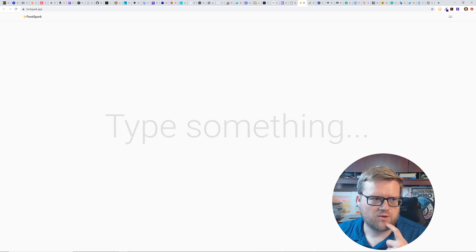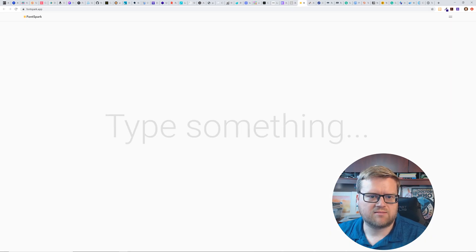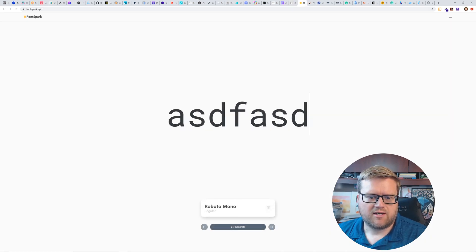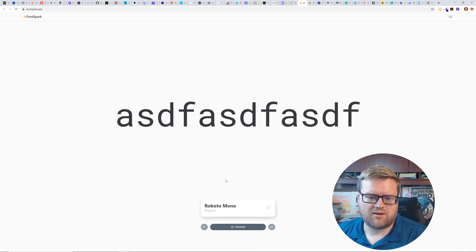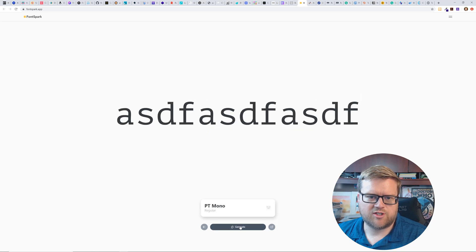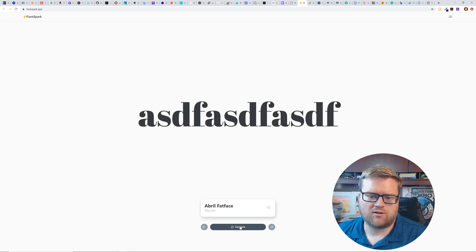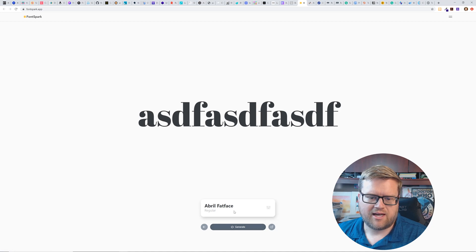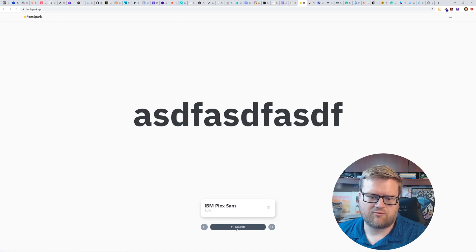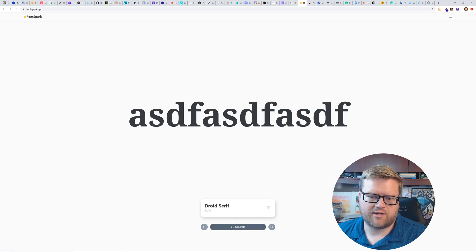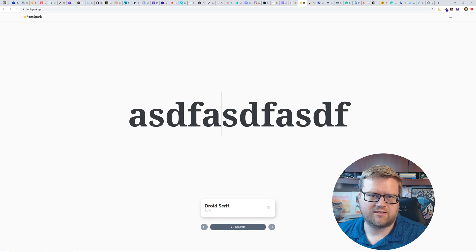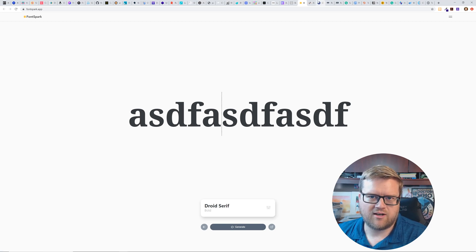All right. So here is font spark. So you can type something in font spark. You can kind of generate different, you can take a look at different fonts and you can even get looking like at random ones. If you wanted to, you can download the fonts, kind of a cool way to test out fonts.